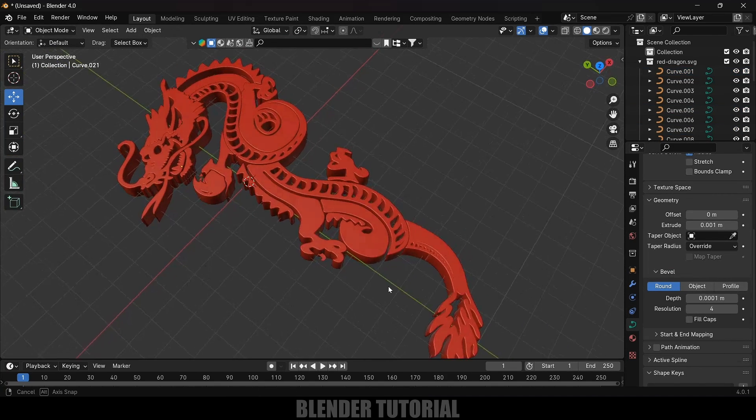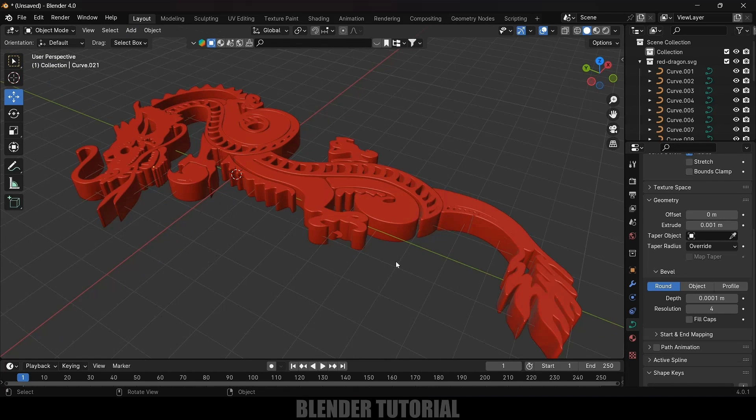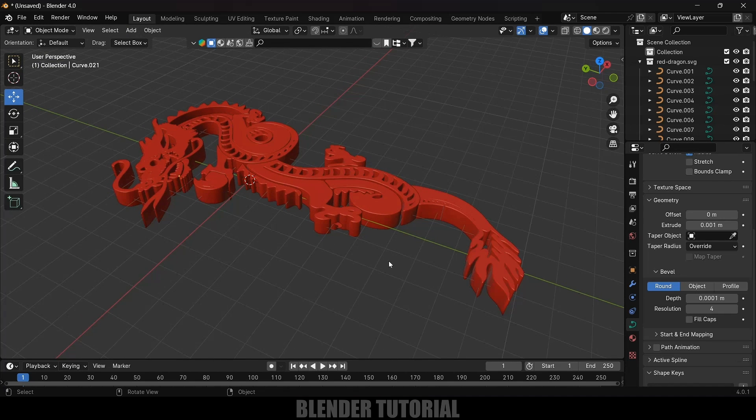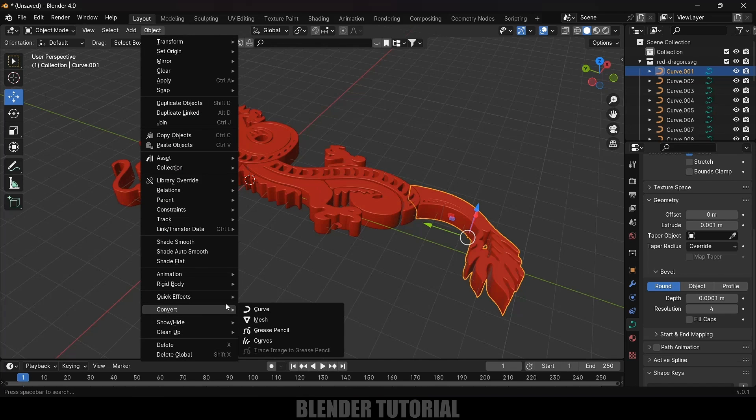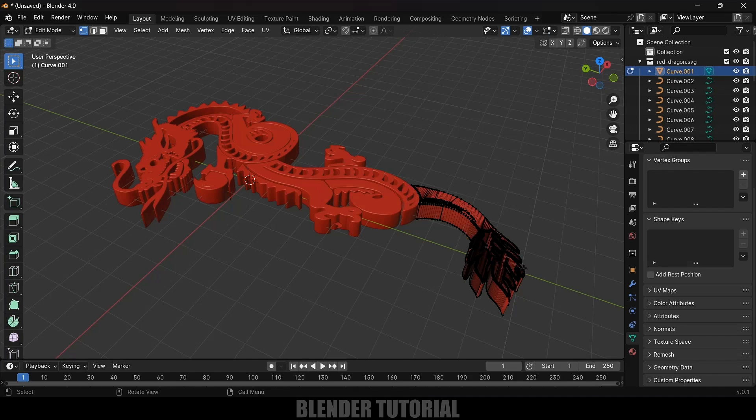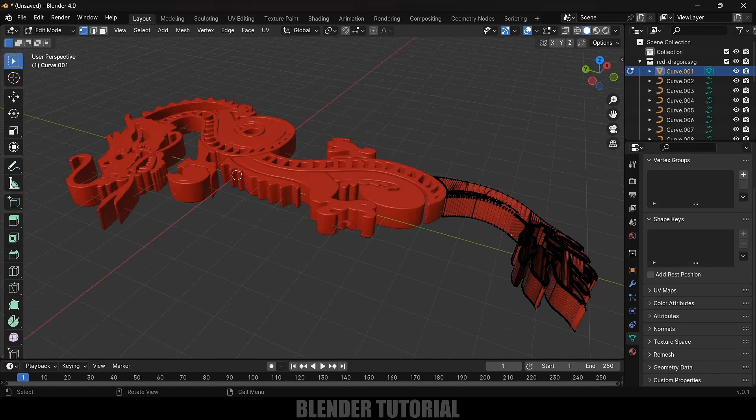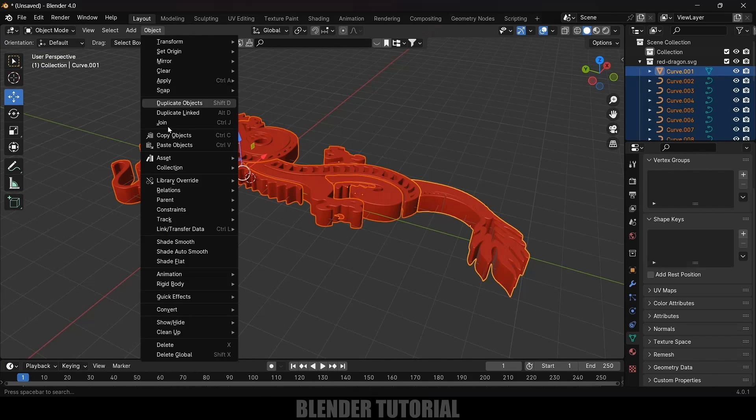Here you can see we got our 2D logo into 3D. Now we need to convert these curves into mesh. Select the curve, go to Object, Convert and convert to mesh. Now if I press Tab key we can see we got the mesh here.